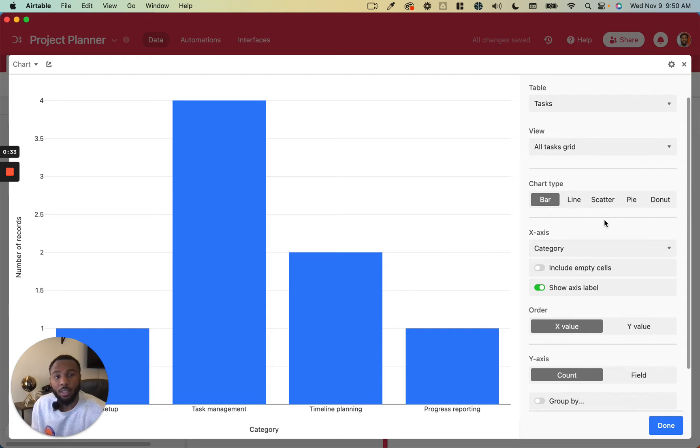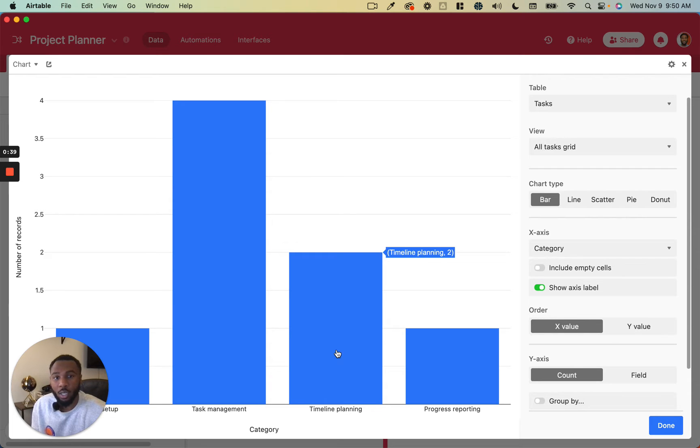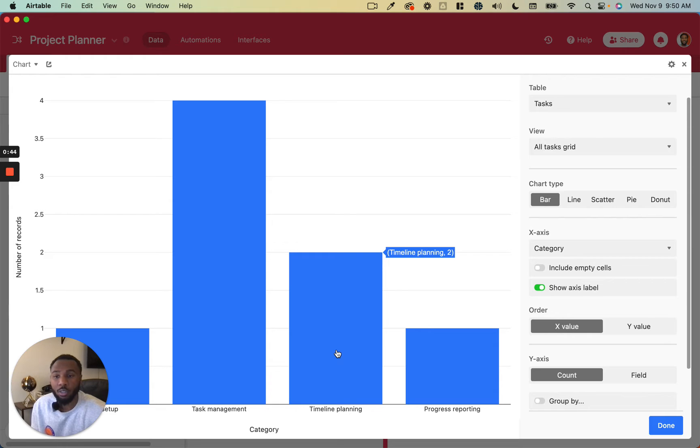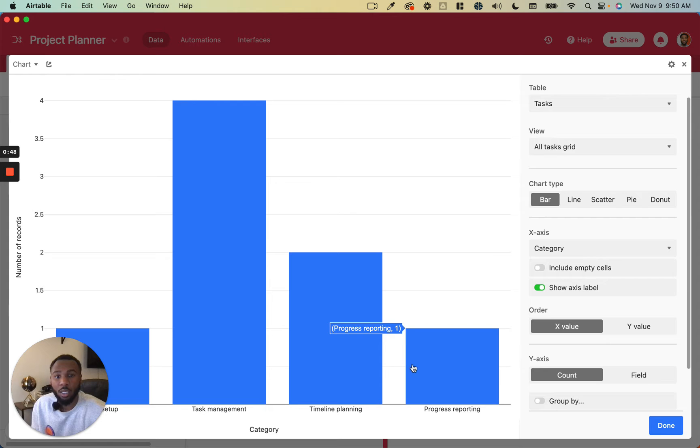The views are really useful for filtering down exactly what values you want to include in this chart. So it may even be useful to create specific views for your particular chart that you want to display so that you know exactly what values are going into the chart.